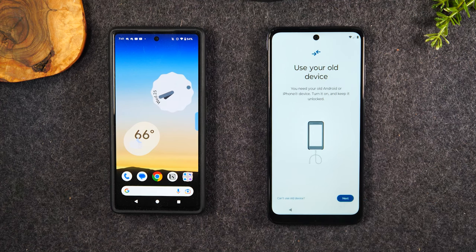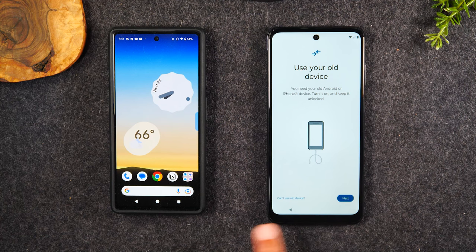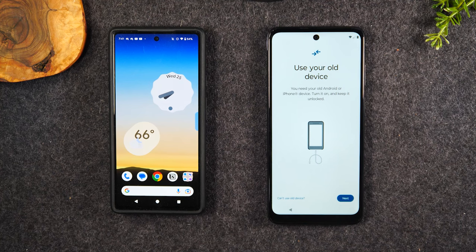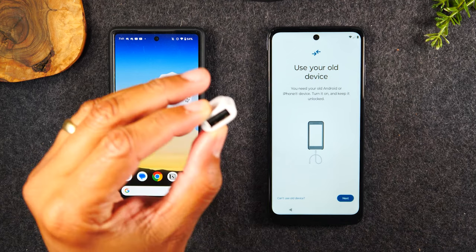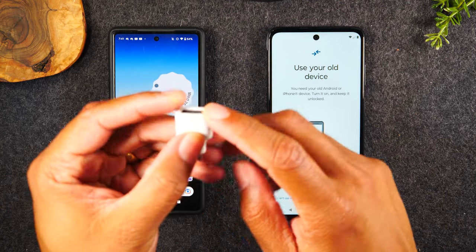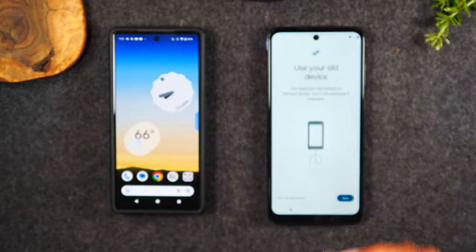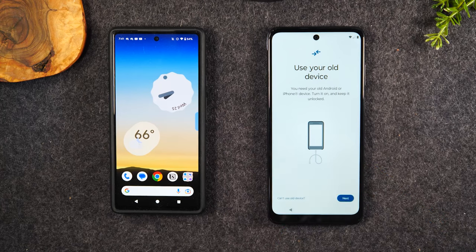The method it's trying to recommend first is to use a cable. If you have a cable that you can connect from your new phone to your old phone, this is one of the most ideal ways to transfer your data because it's faster. But most folks will not have the special adapter needed to do this — it's called an OTG adapter. It looks just like this: you'll have a USB on one side and a Type-C on the other end. If you have one of these, great — this is the most ideal way to do it. But if you don't have this, I'm going to show you how to do it over WiFi.